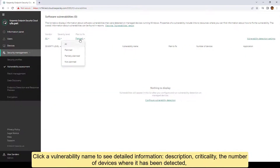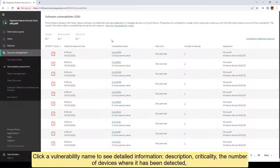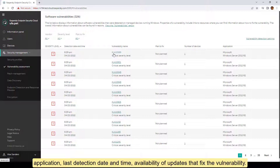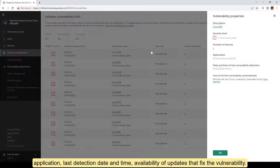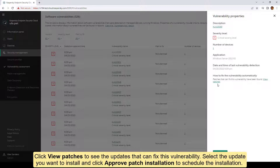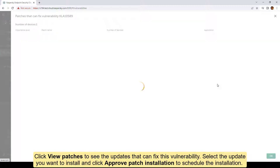Click a vulnerability name to see detailed information: description, criticality, the number of devices where it has been detected, application, last detection date and time, and availability of updates that fix the vulnerability.